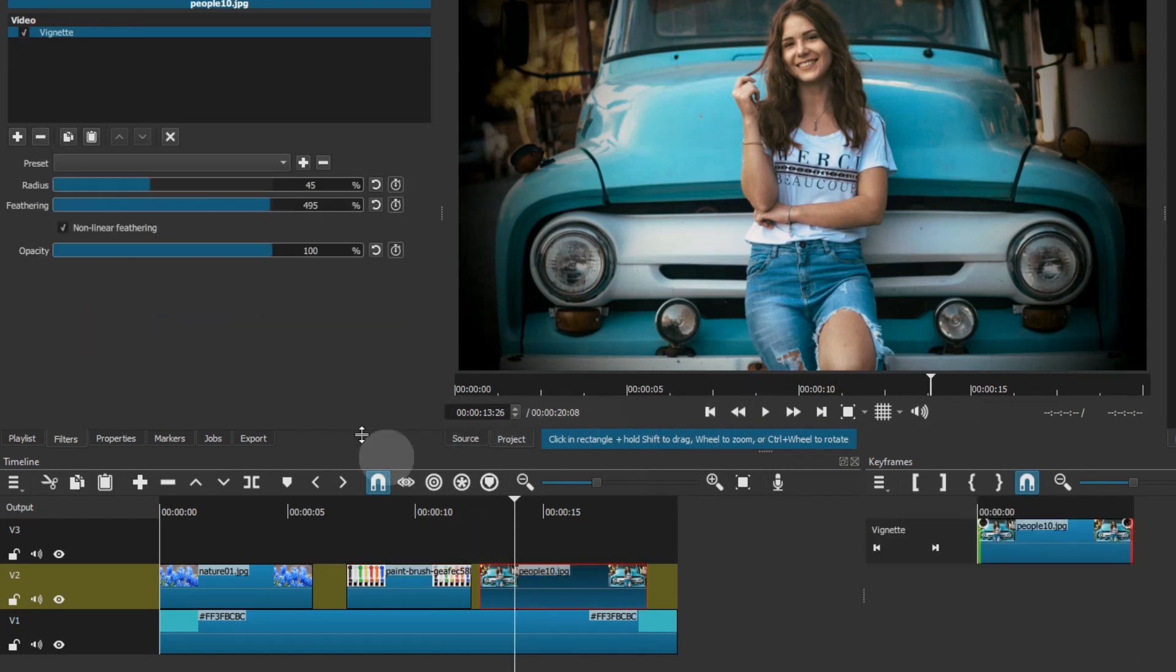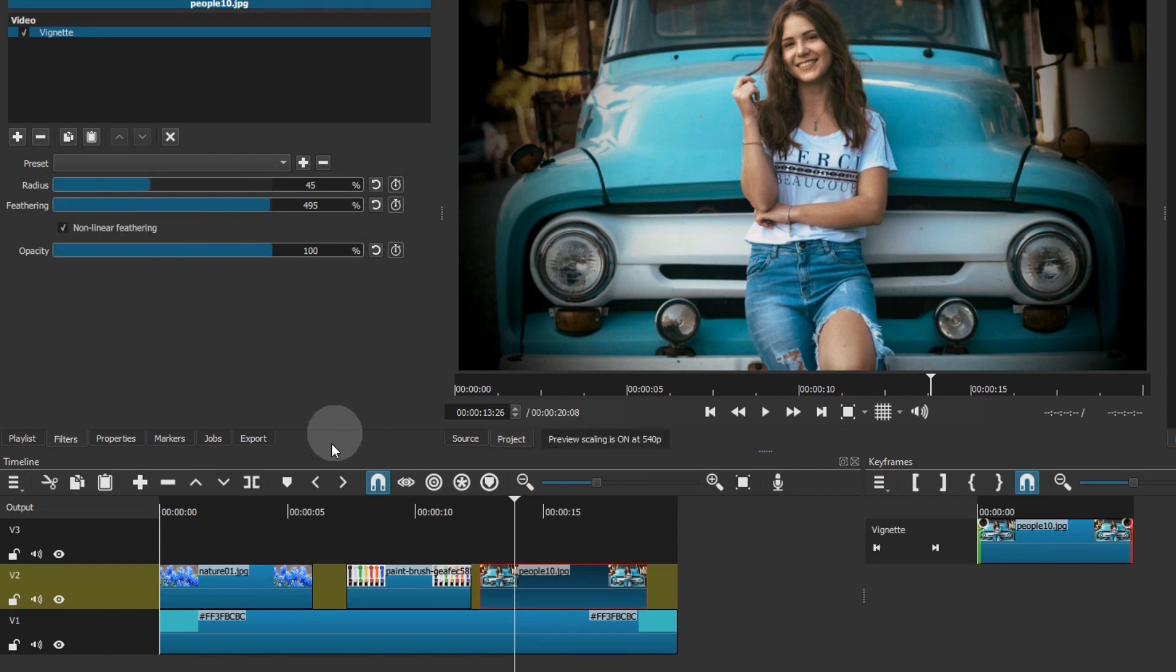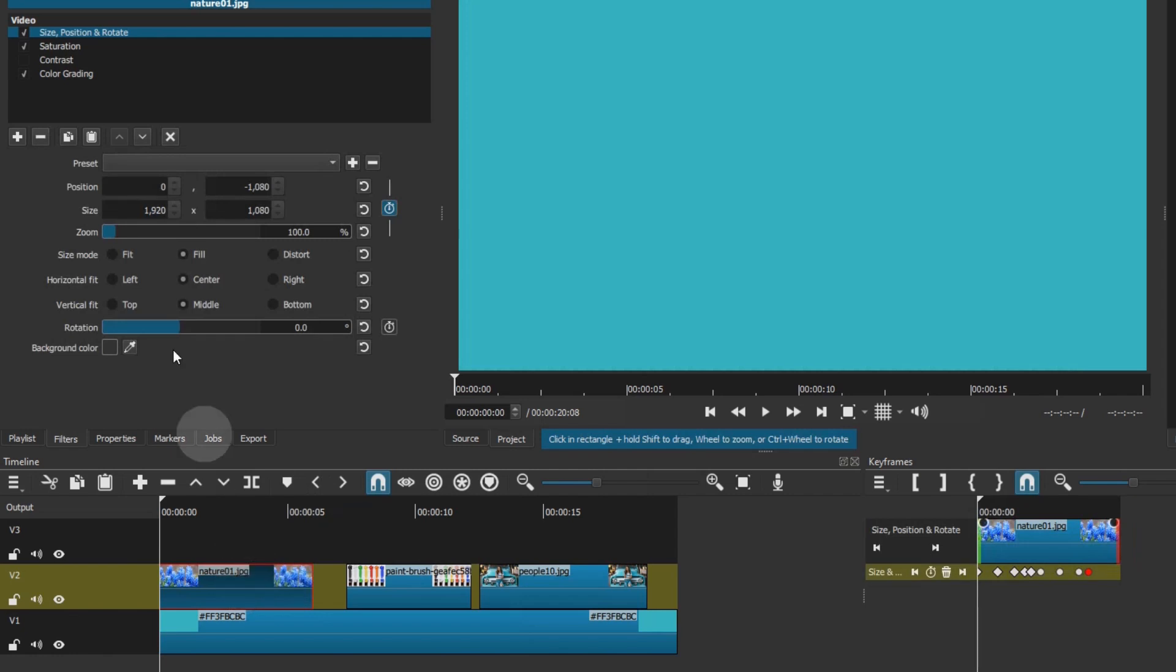This other clip already has a filter. What will happen when you paste new filters? Nothing bad. They will simply be added below the existing filters.